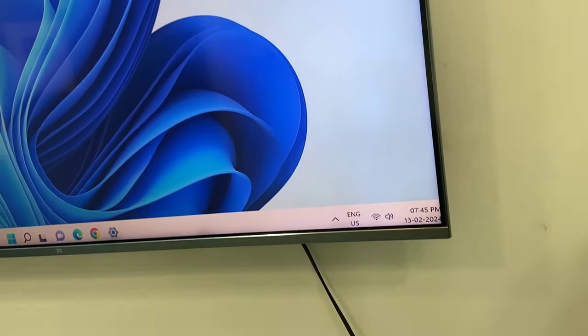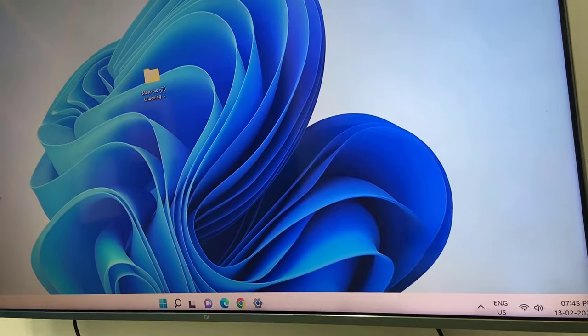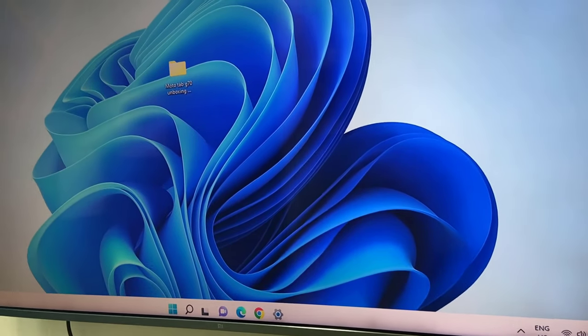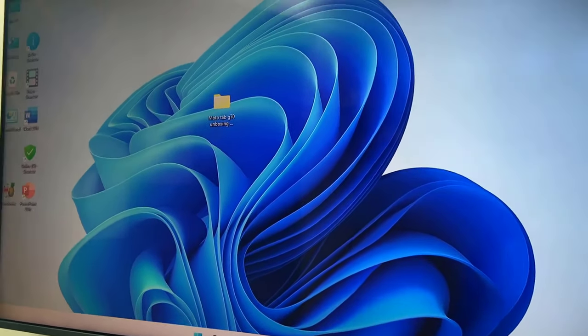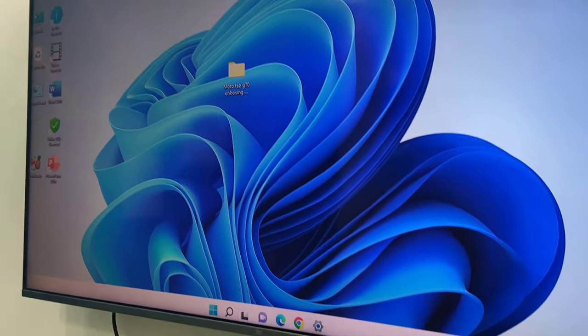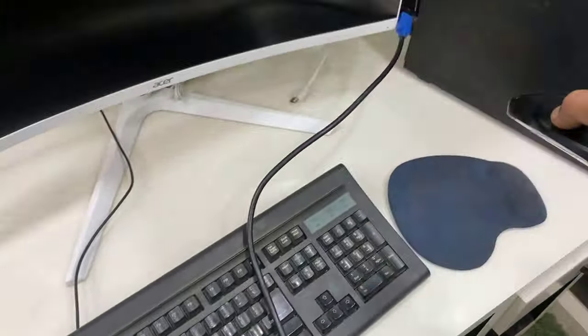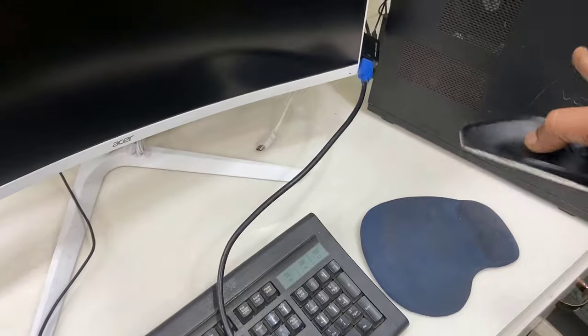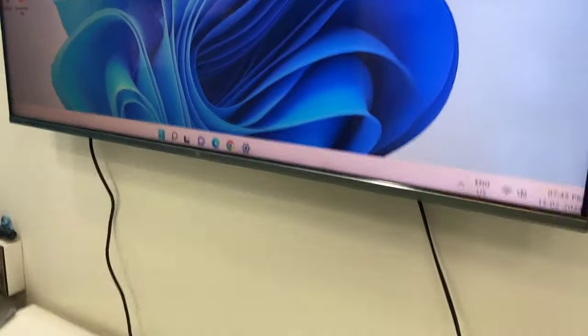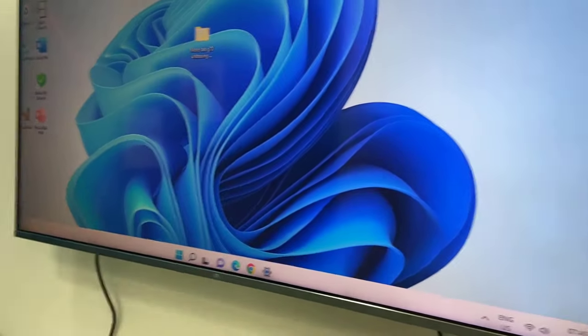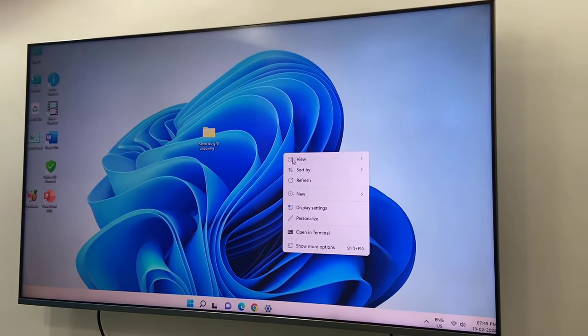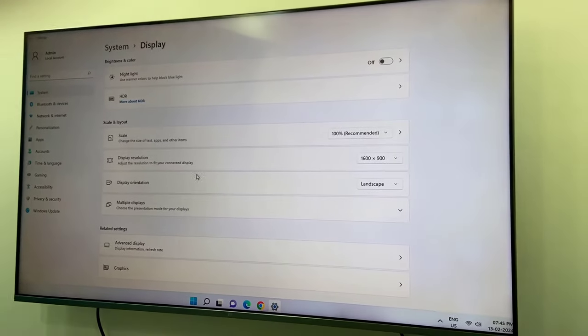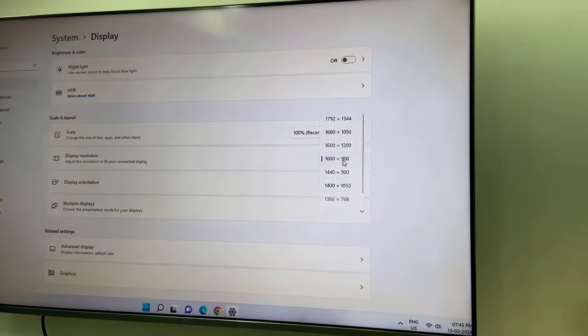Then we have to change the resolution. You can use your normal mouse and keyboard connected to your PC, so it will work on the TV also. I am going to change the resolution here. Just right-click on your desktop and then go to display settings. Here you can go to display resolution. You can change one by one. For example, I will check this one, 16 by 12.